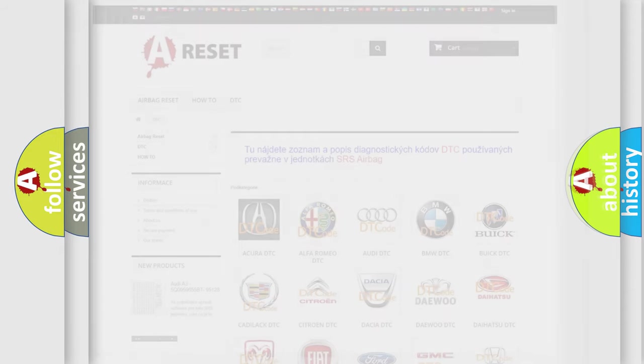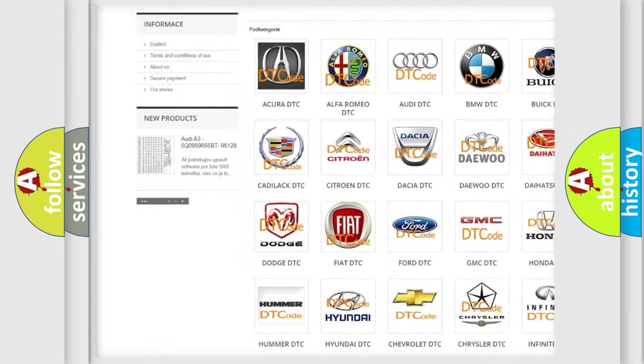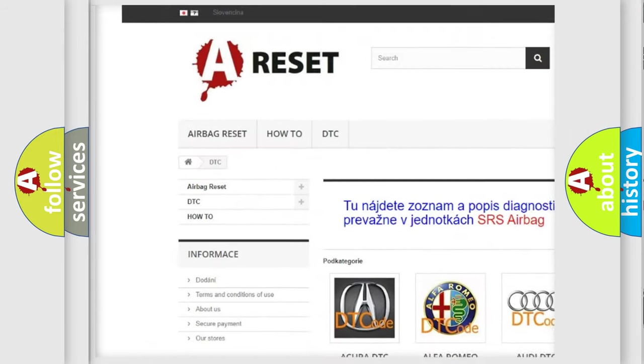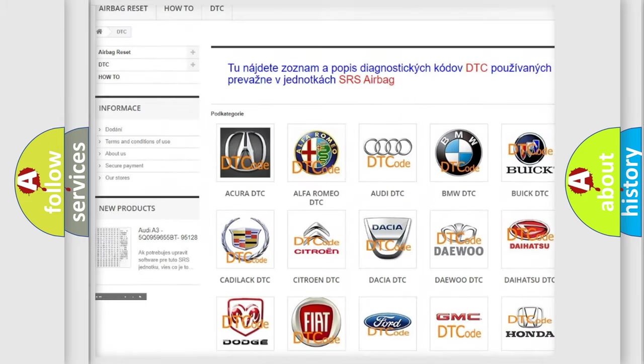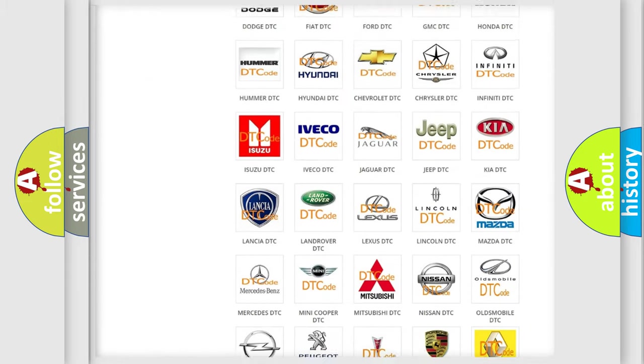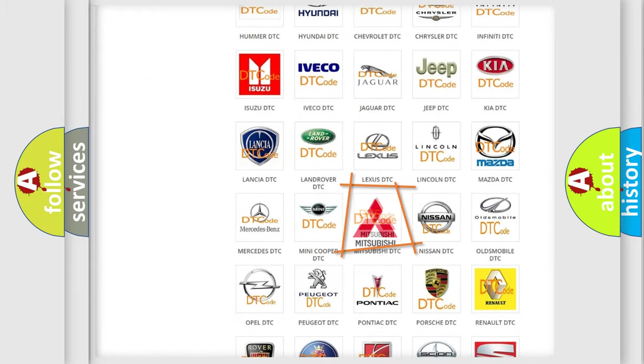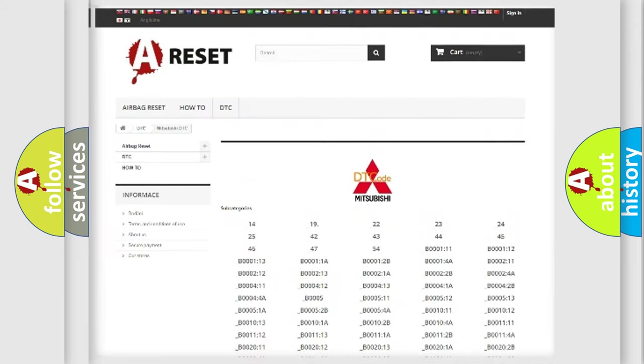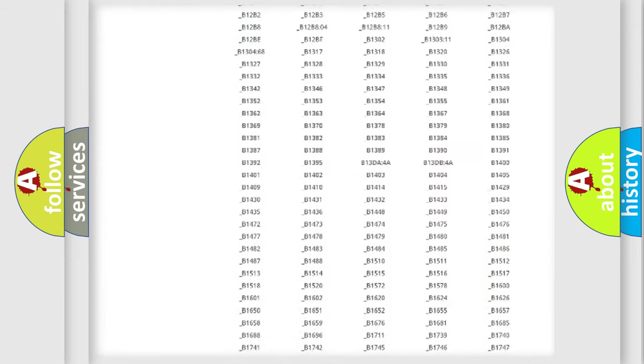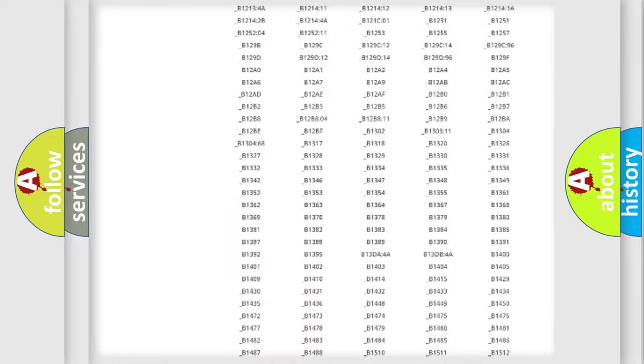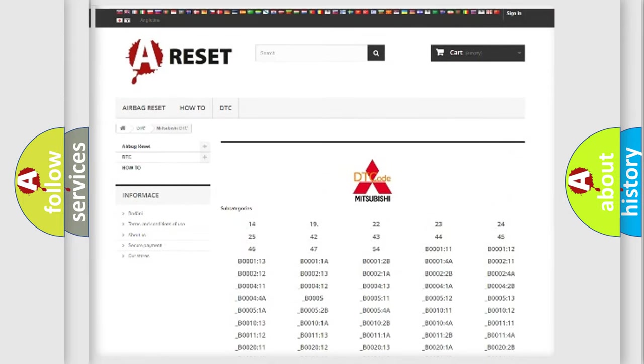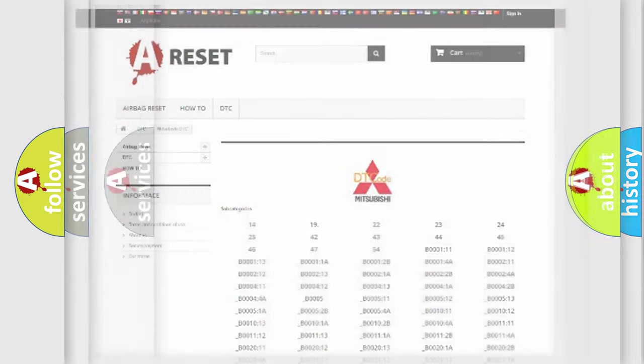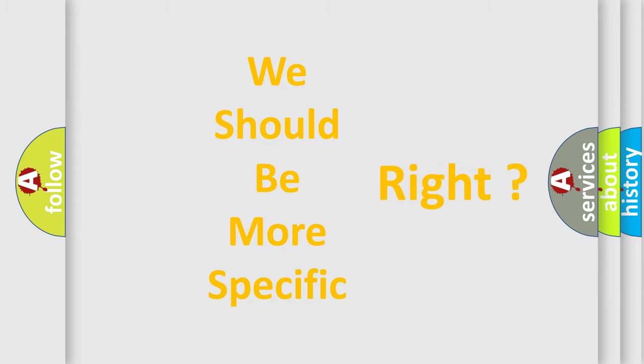Our website airbagreset.sk produces useful videos for you. You do not have to go through the OBD-II protocol anymore to know how to troubleshoot any car breakdown. You will find all the diagnostic codes that can be diagnosed in Mitsubishi vehicles, and many other useful things. The following demonstration will help you look into the world of software for car control units.